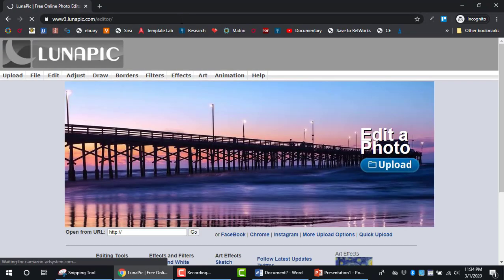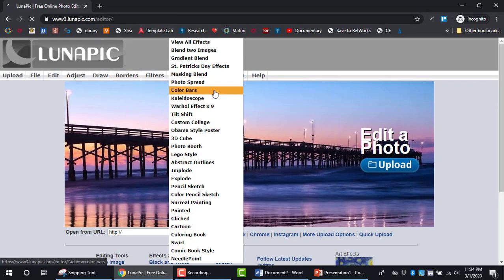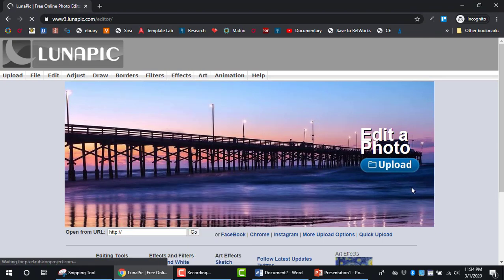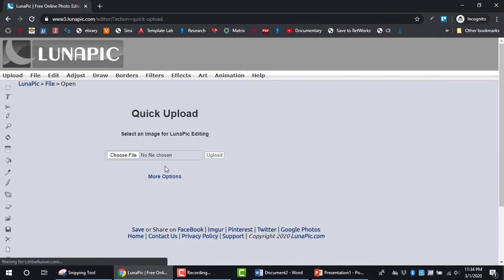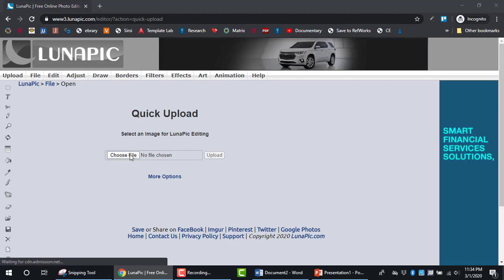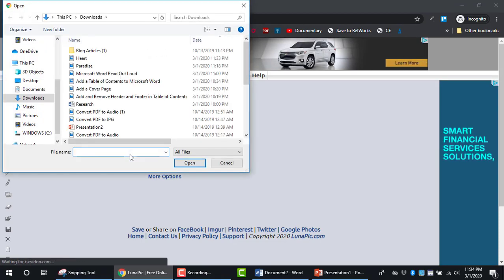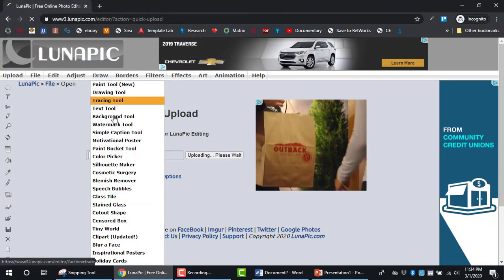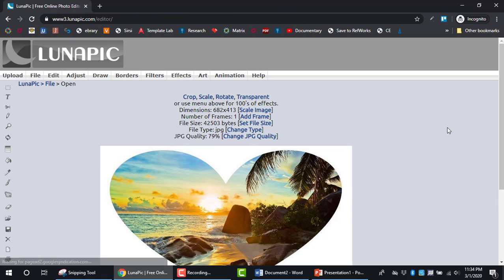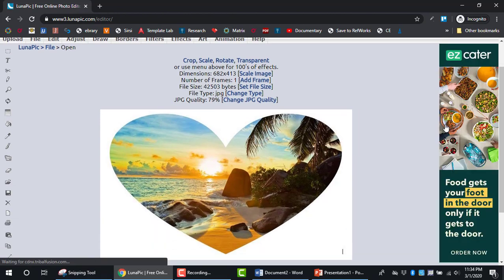On this website, use the Quick Upload feature. Click on it, select Choose File, and double-click on the image you want to edit.